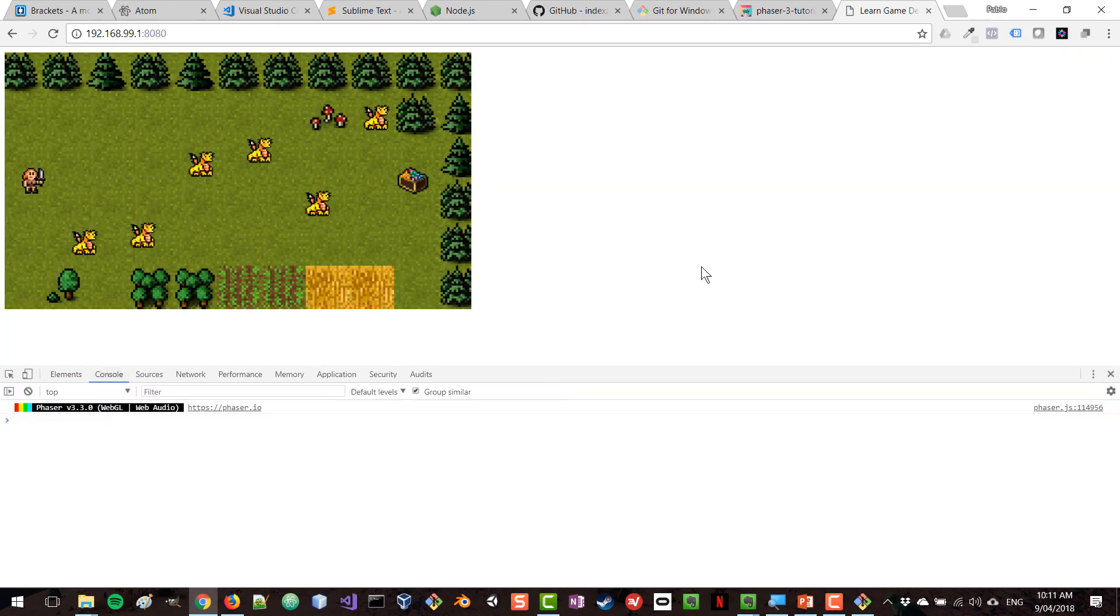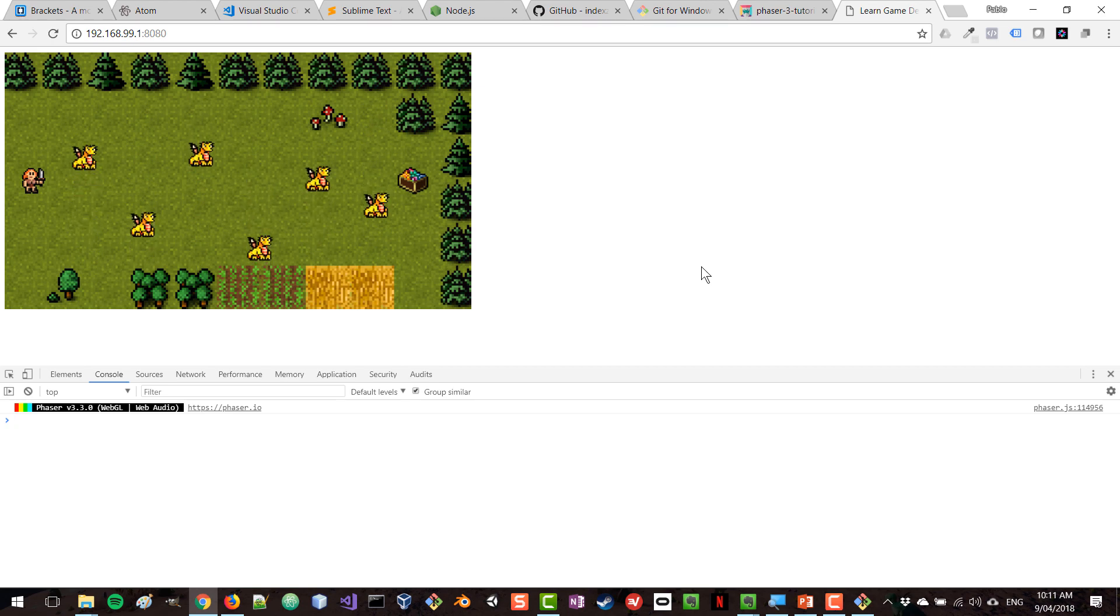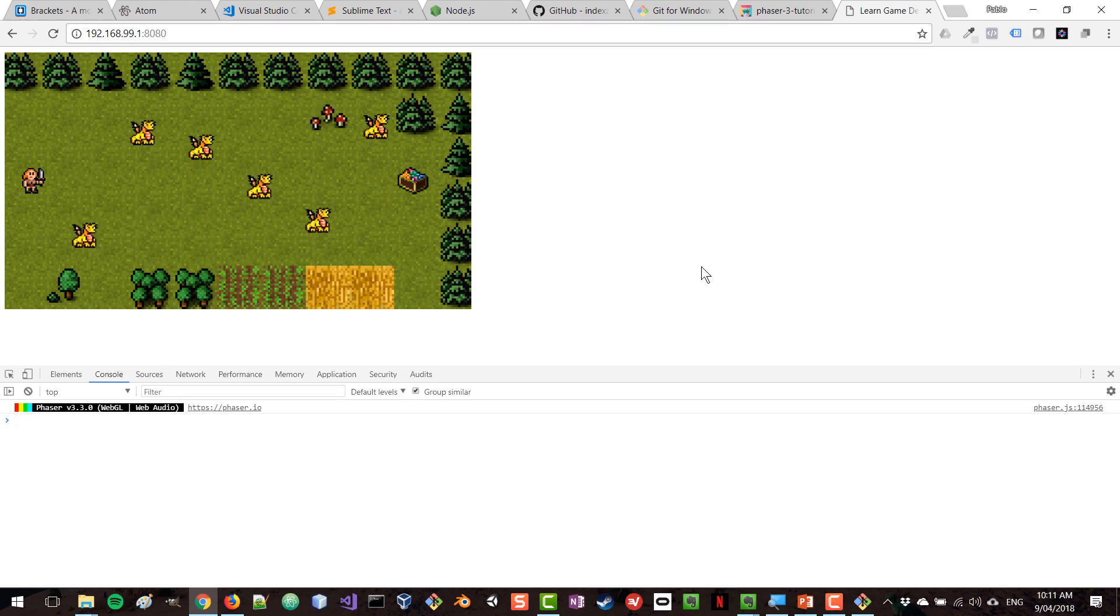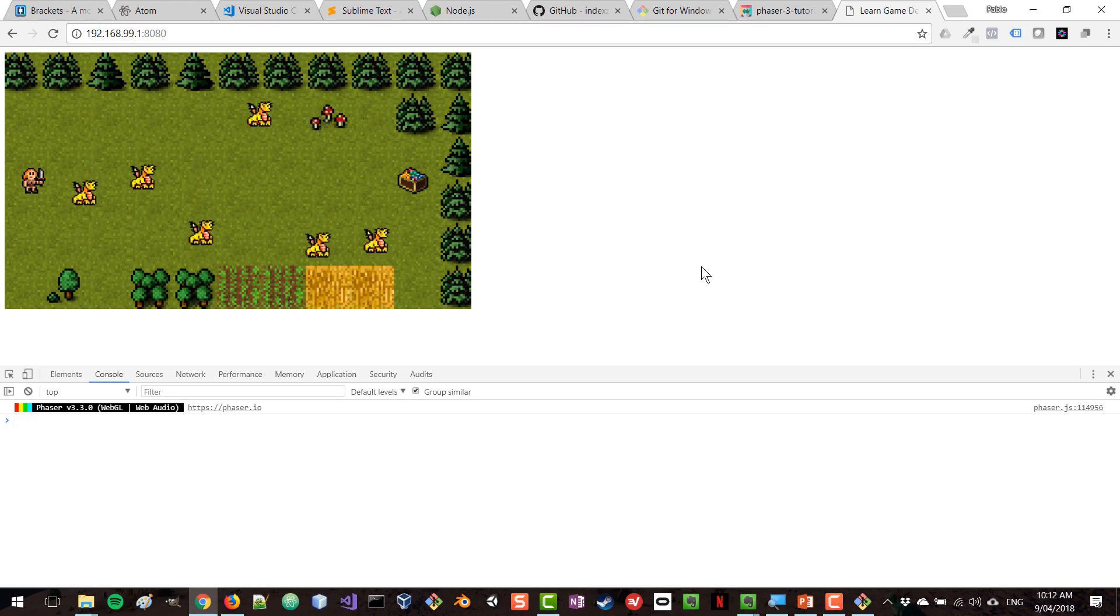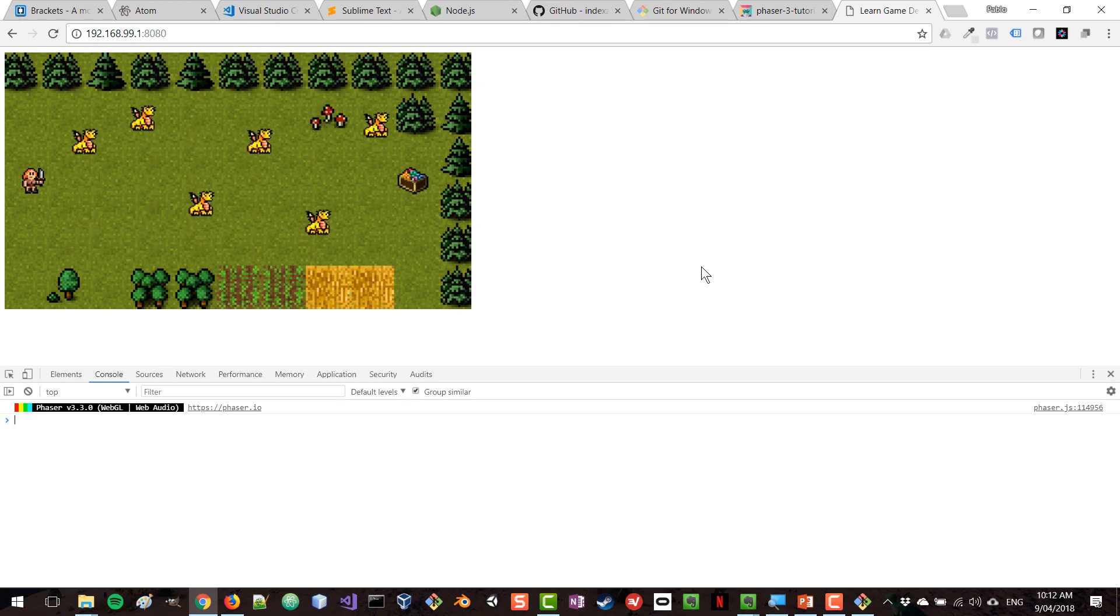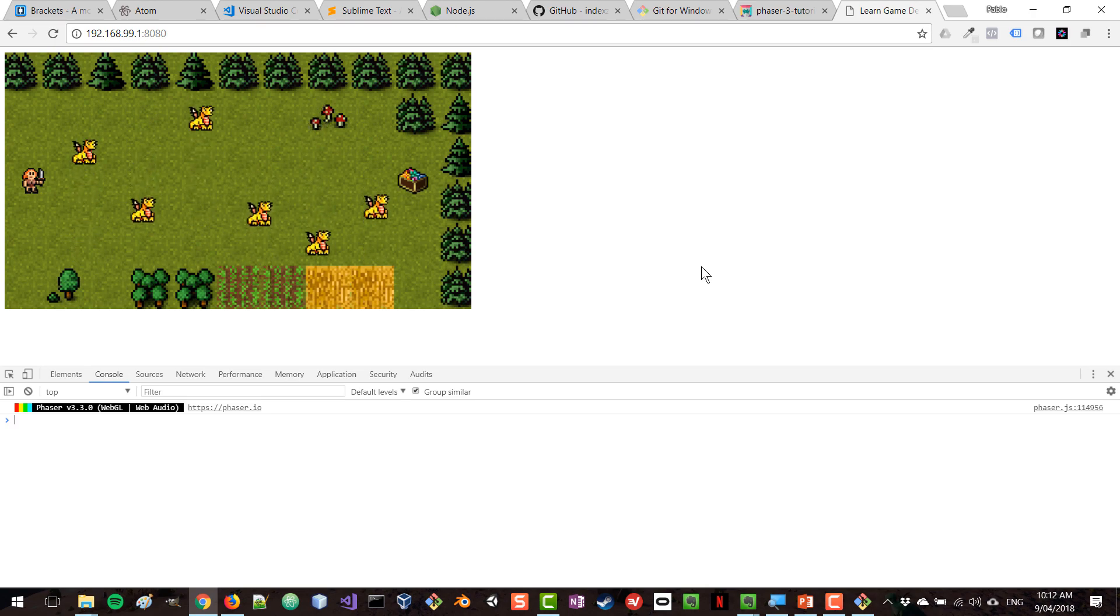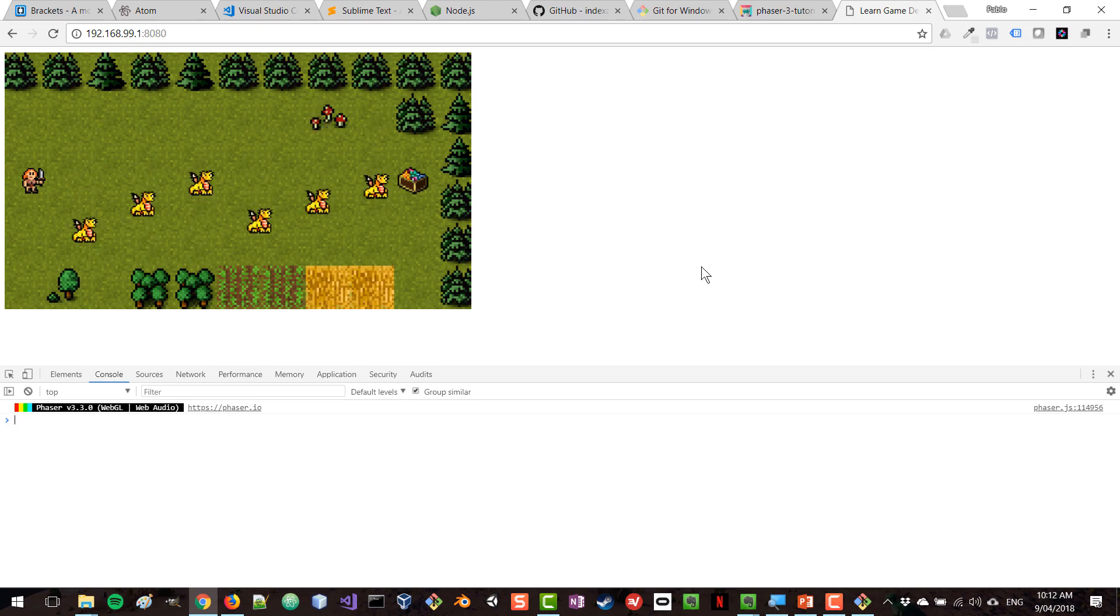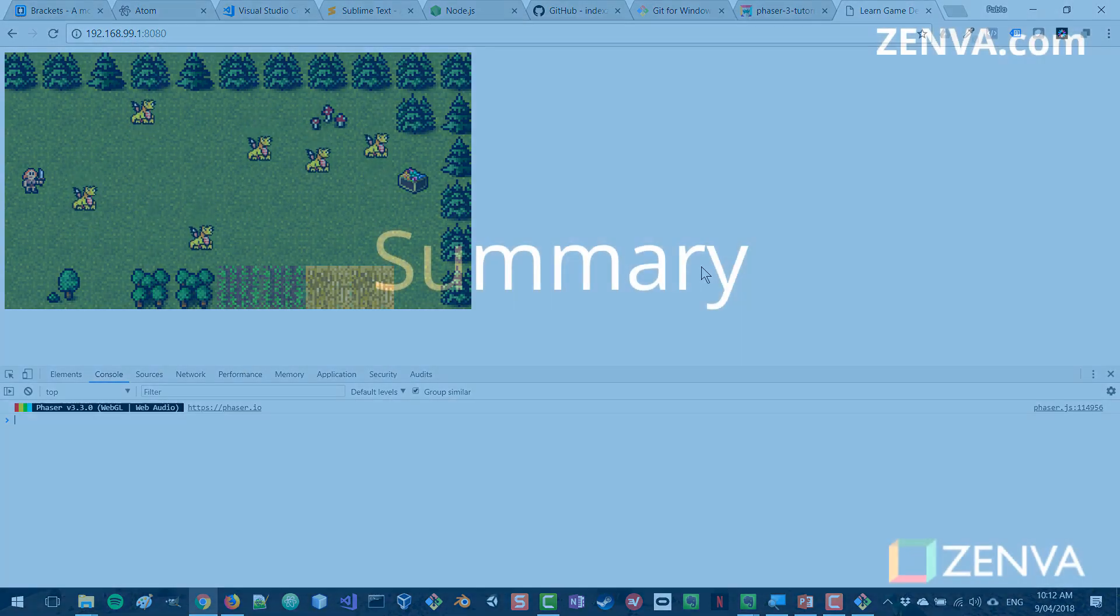All right. So the challenge here for you is to follow along and make sure that you have everything set up on your end, that you have that web browser running, that you are able to run a simple Phaser game. And once you've completed that, I will see you on the next lesson.